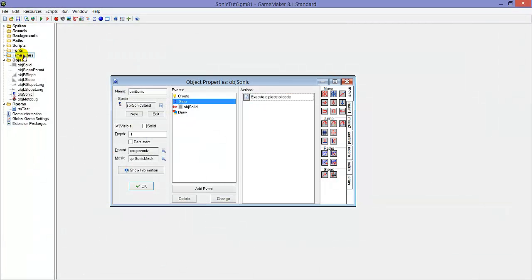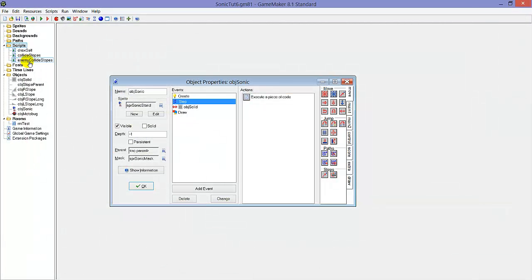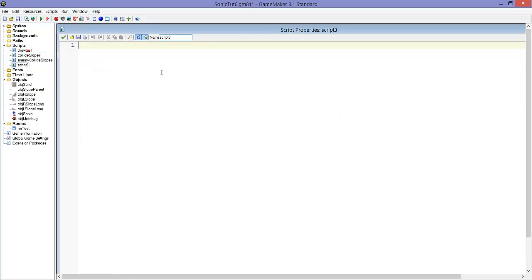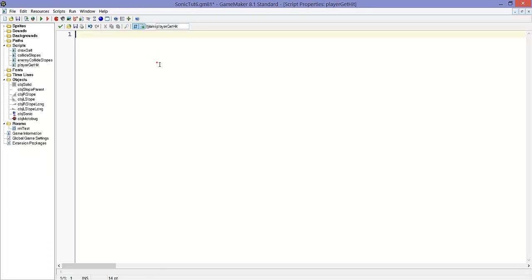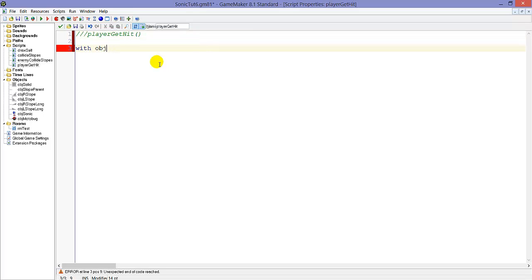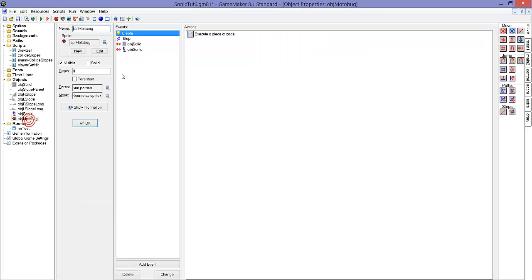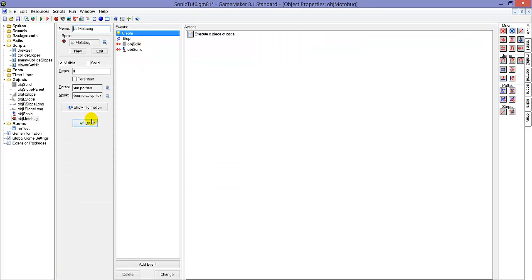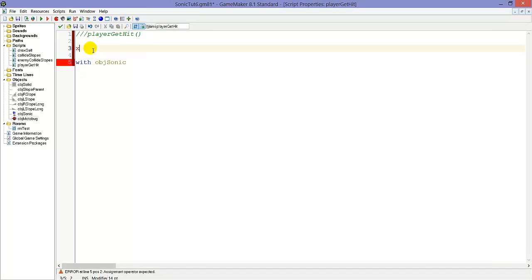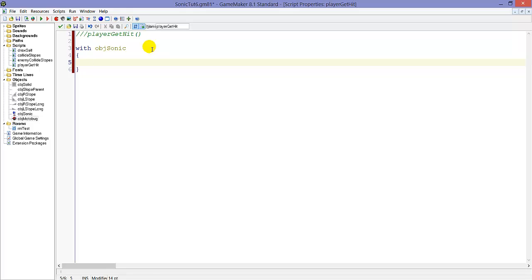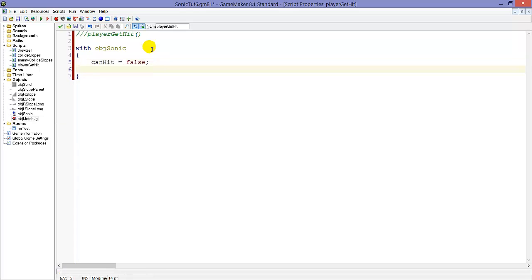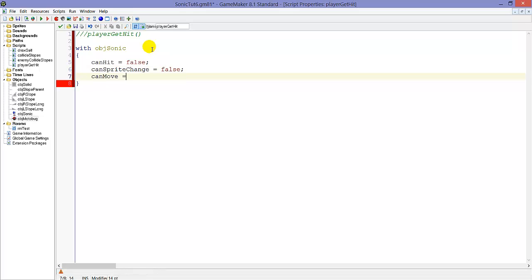Now let's go to the script. We call it player_get_hit. So with object_sonic, because we don't call it in object_sonic itself, we call it in object_motorbug. So for example, if we put x here, this will not be the x position of object_sonic but the x position of object_motorbug. That's why I added with object_sonic here. And there, canHit equals false so he will become invincible. canSpriteChange equals false and canMove equals false.